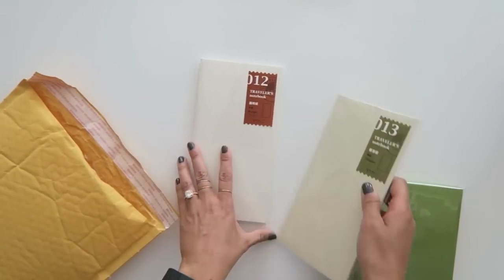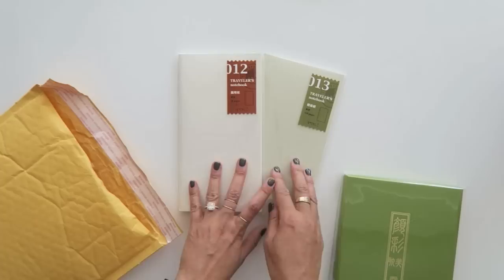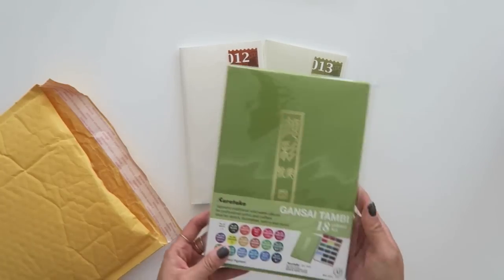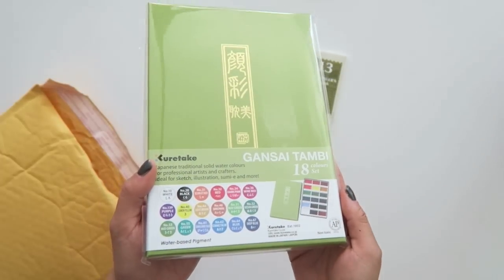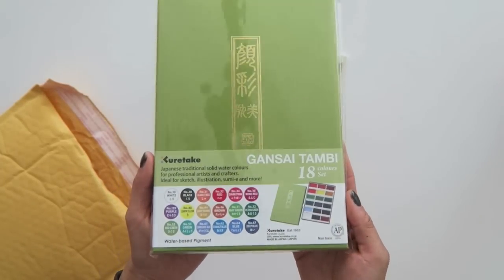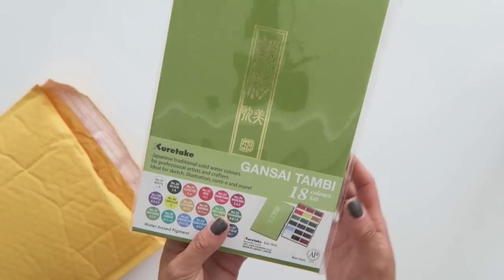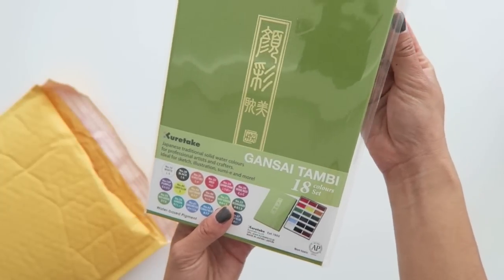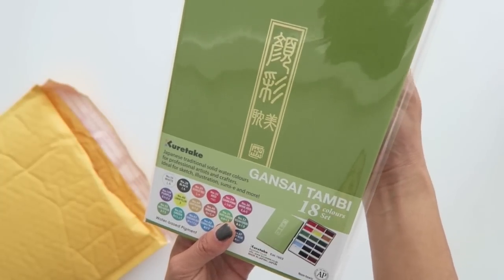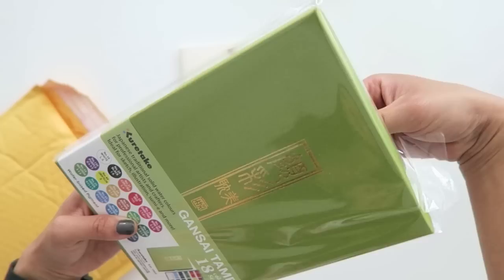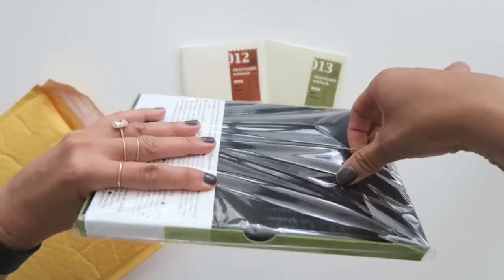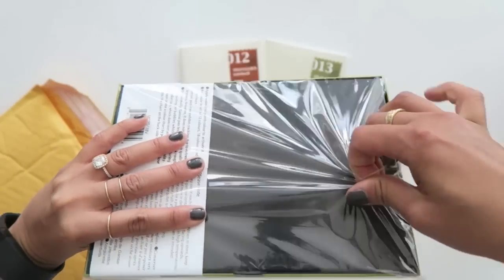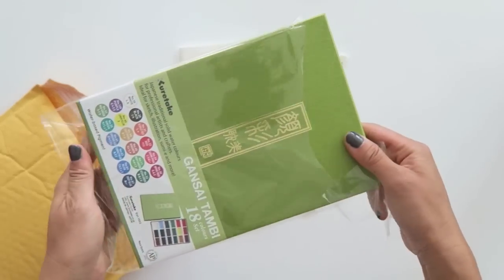These are the two Traveler's Notebook inserts that I got, the 12 and the 13, as well as this Kuretake watercolor set, which I'm really excited about because it's a professional set which I don't yet have. I prefer the inexpensive ones such as the Michaels Artist Loft ones, and then I just get the cheap palettes.